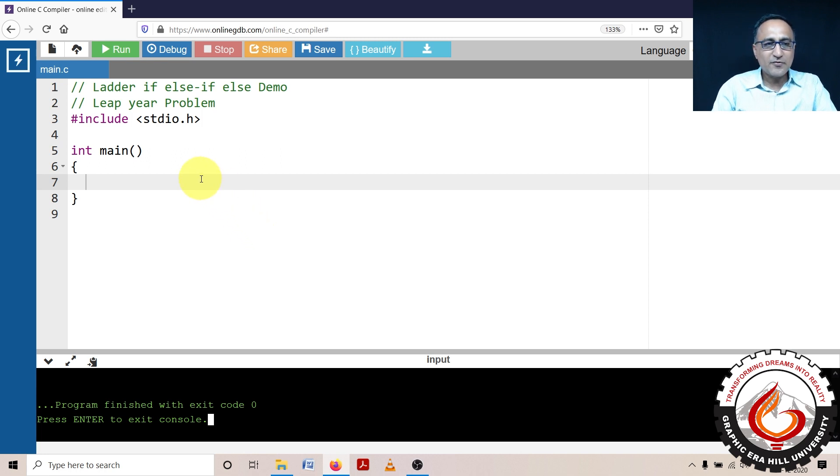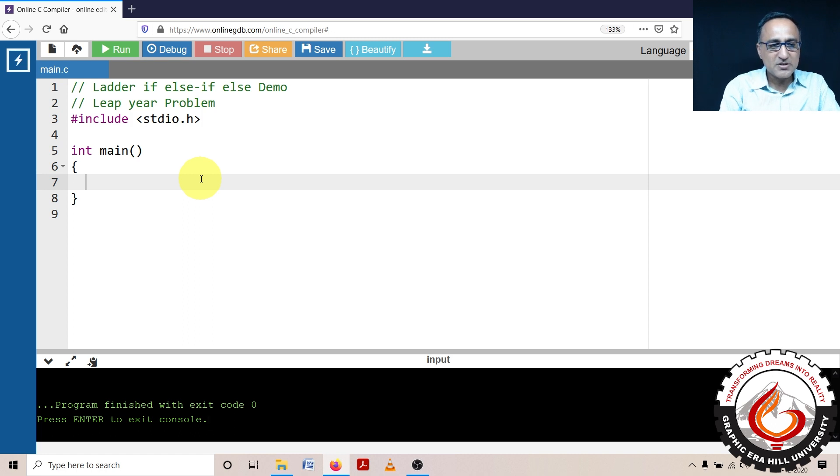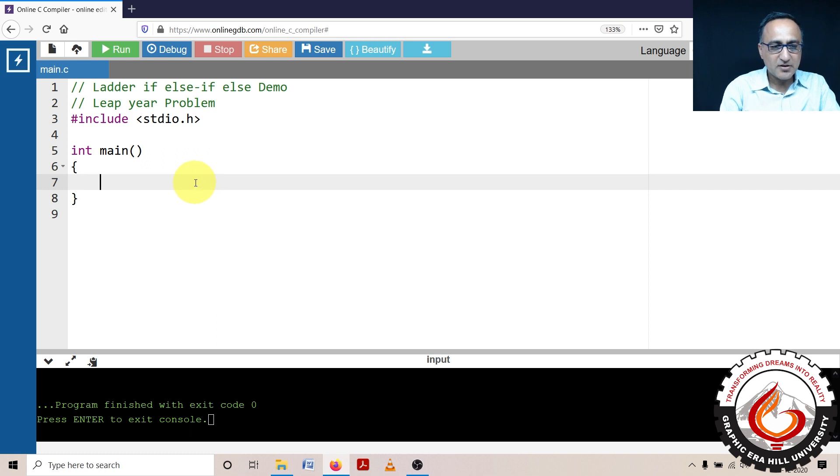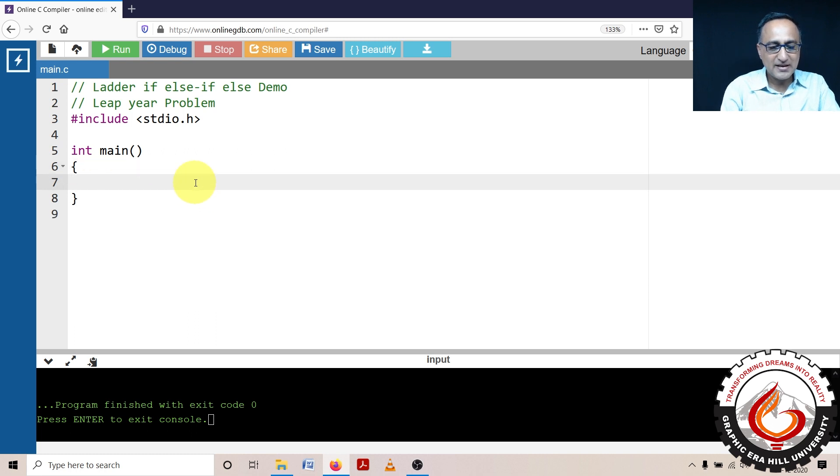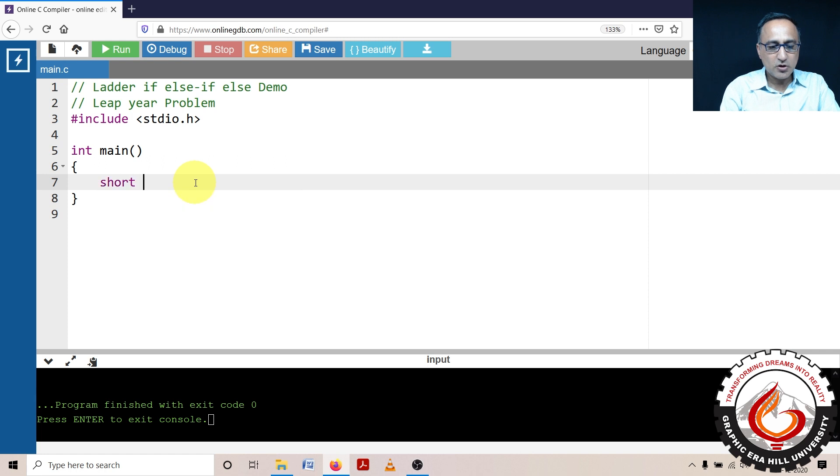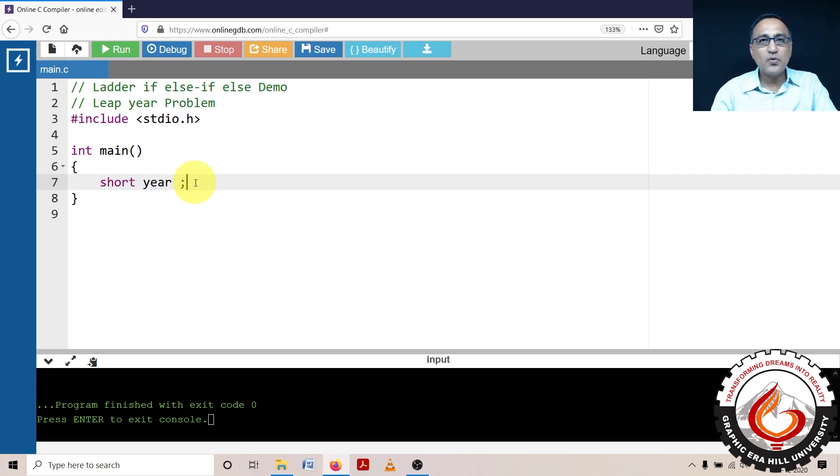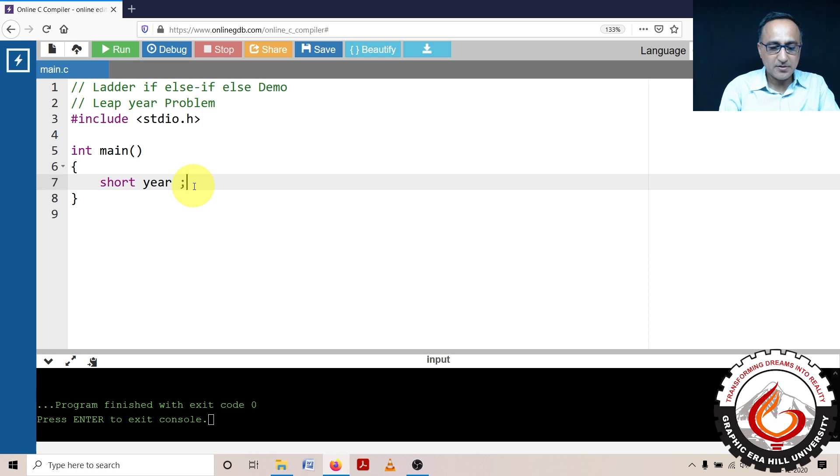So if I have to find out if an input here is a leap year, first what I'll do is I'll declare a short variable called as year. This is my variable where I am going to store an input year.